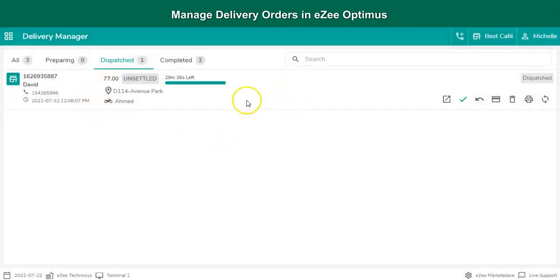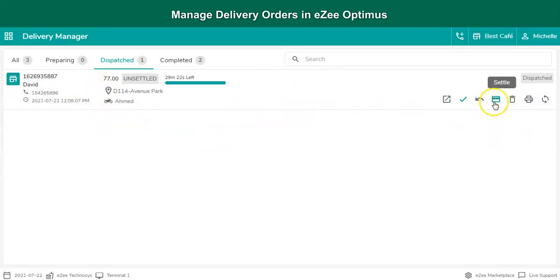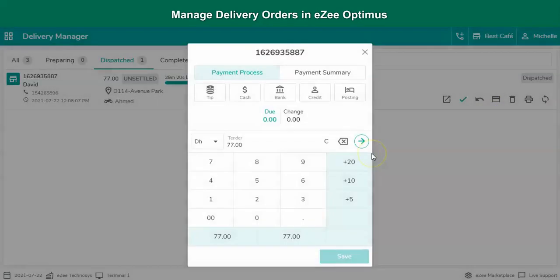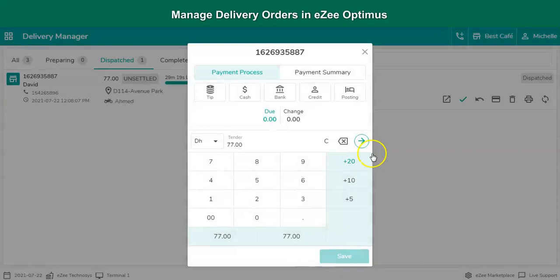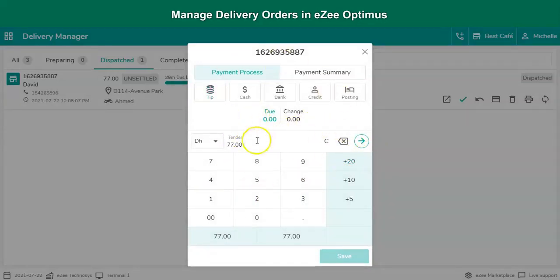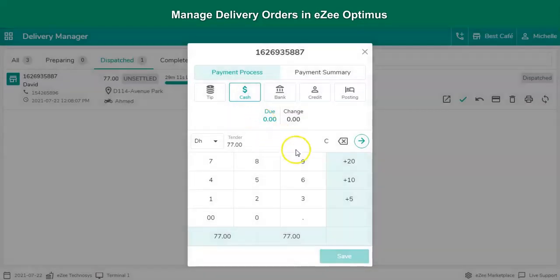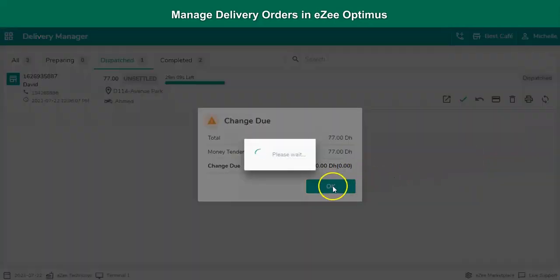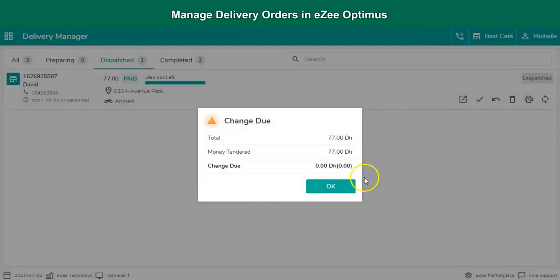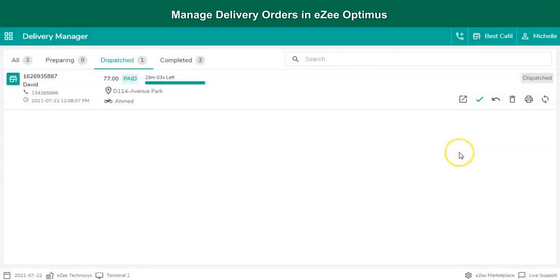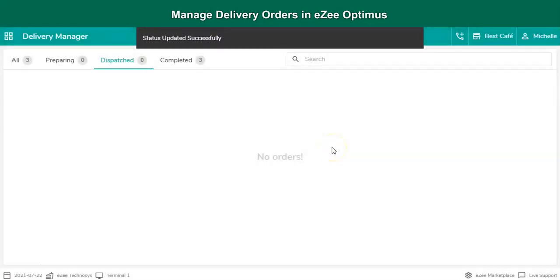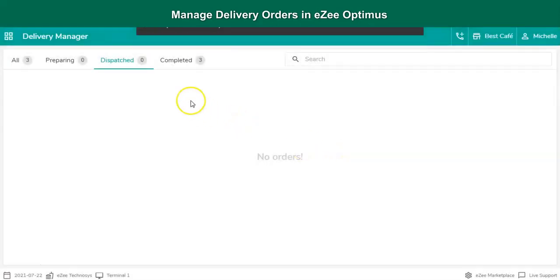To settle a bill, select the order and then select the Settle option. The settlement window will open where it will show the total due amount. Select the settlement mode, click here to settle the bill, click on Complete, and the software will consider the selected orders are delivered successfully.